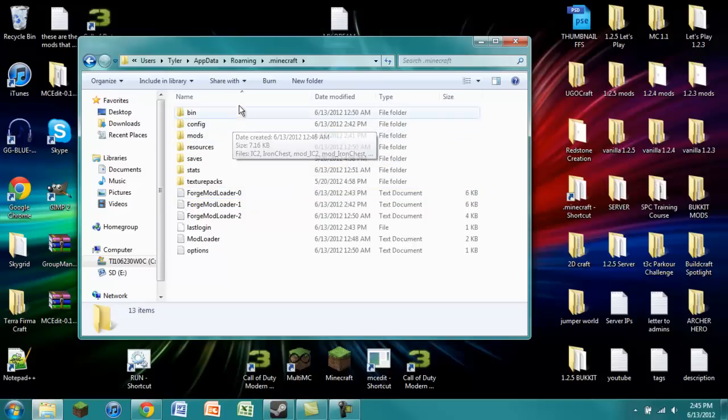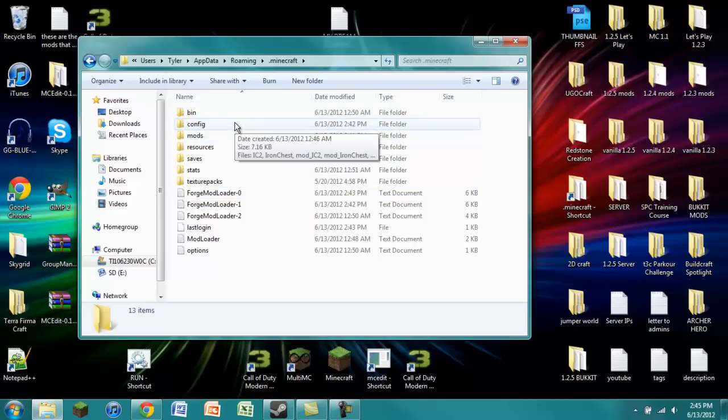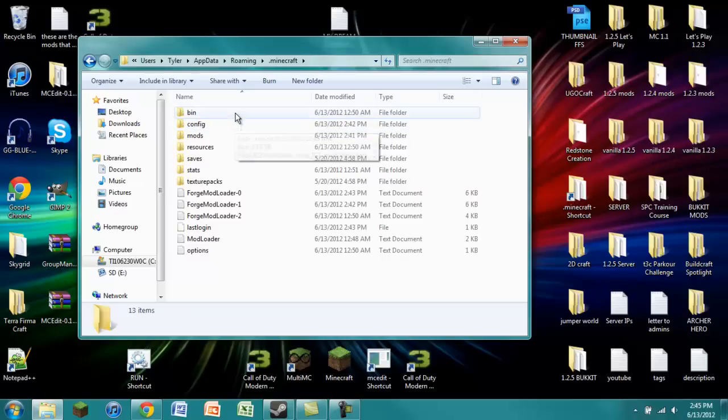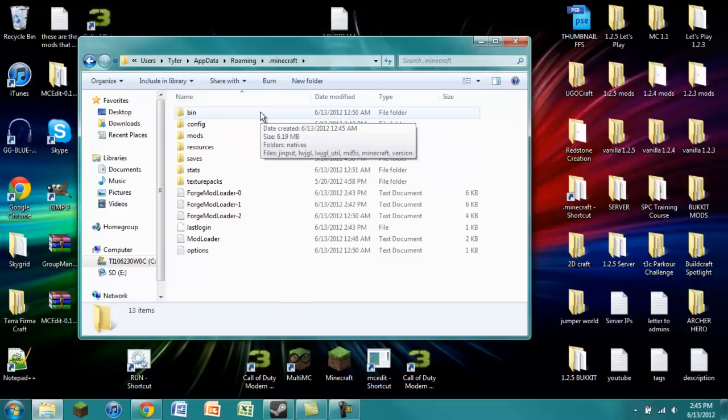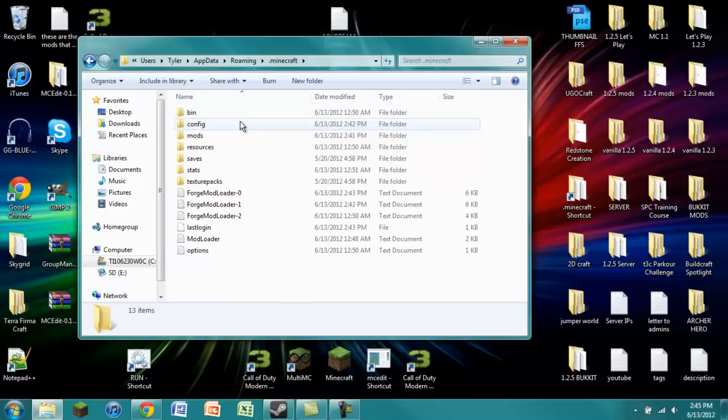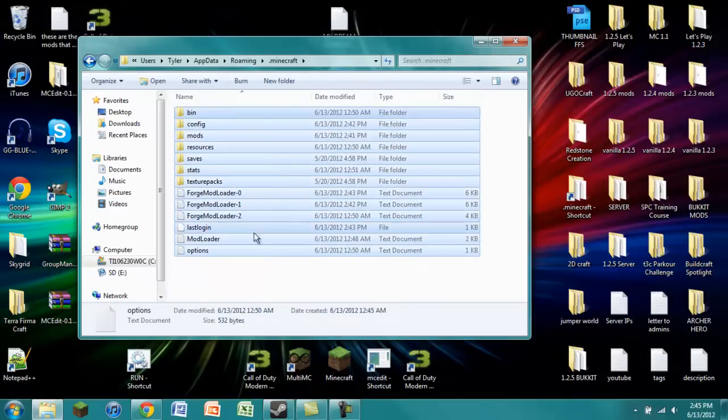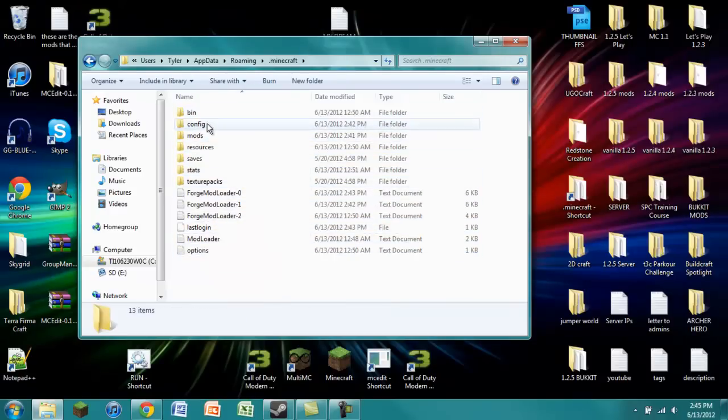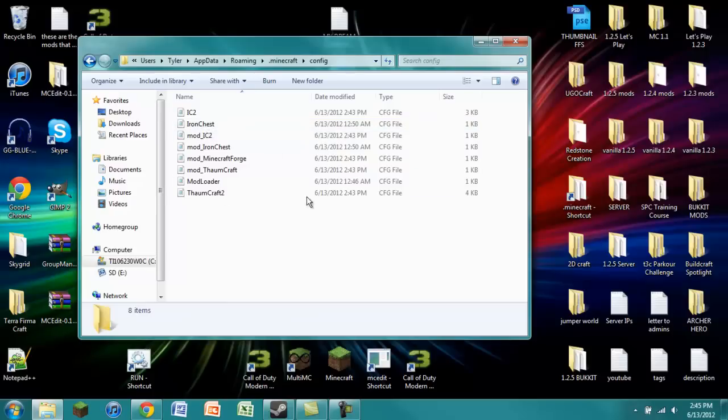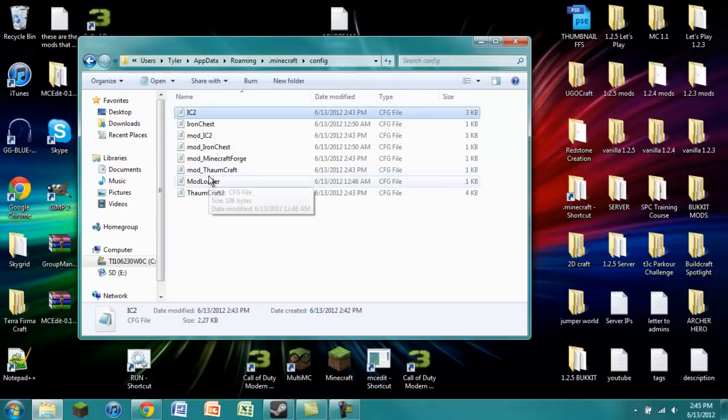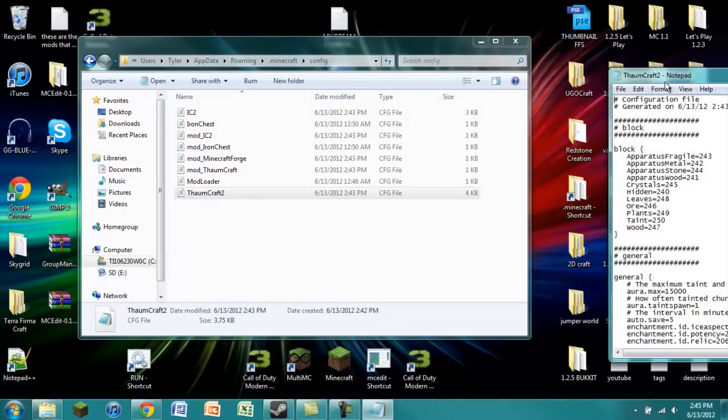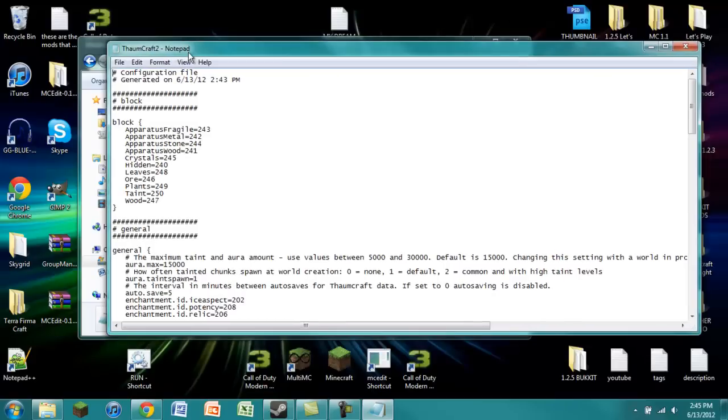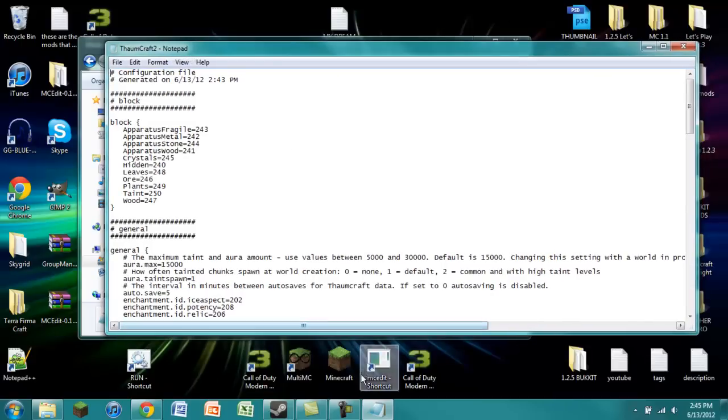Now, the main place for config files to be is in this config folder. There are a few mods that will have their own folder that is generated in your .Minecraft. For example, Buildcraft has its own config folder, and RedPower 2 will have its own folder inside your .Minecraft folder. But for now, all we have to do is go into our config folder. And you can see that there are two CFG files: IC2 and Thaumcraft 2. Those are the two mods that we need to edit so that they both work.